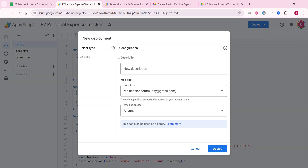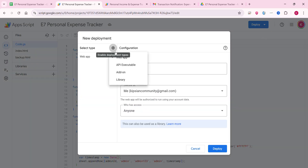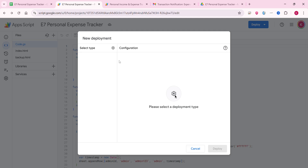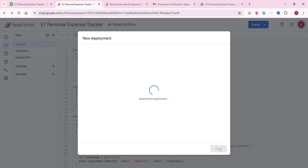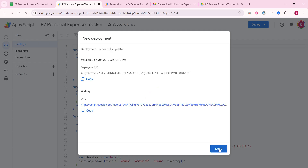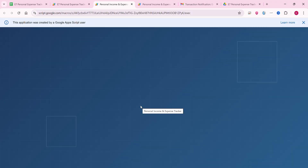Click Deploy and then New Deployment. It may appear empty at first — don't worry. Click the settings icon, select Web App, and set access to Anyone. Click Deploy. It will ask for authorization — simply authorize the access. After authorization you will receive the web app URL, which you can embed in any custom domain.